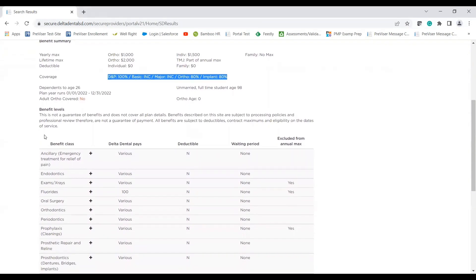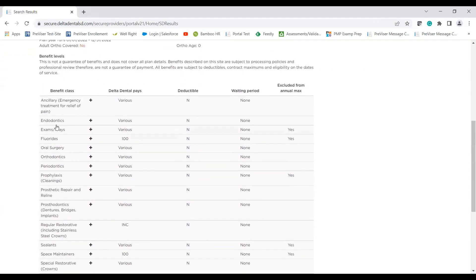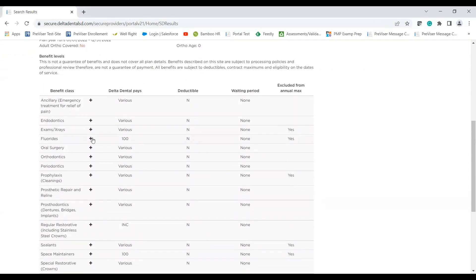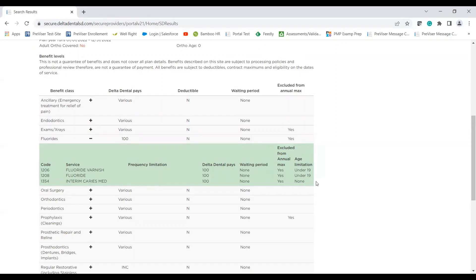One key new feature from the old lookup to the new lookup is our benefit classes. We have broken it down for you guys by specific CDT code, and you can find all of the correlating information here. We've also listed our prevention pays program. So if it's excluded from the max, you guys can find that listed in this column if that applies to that program or to that specific plan.